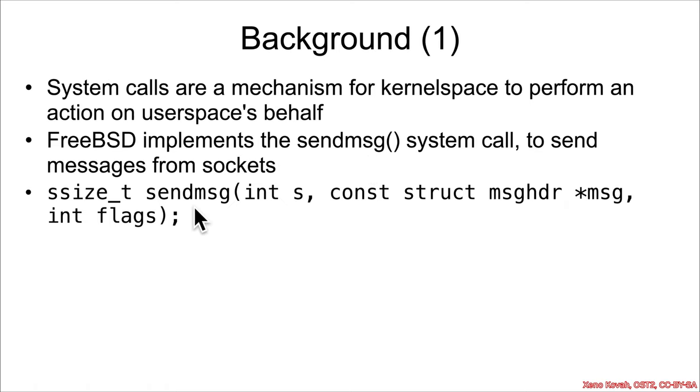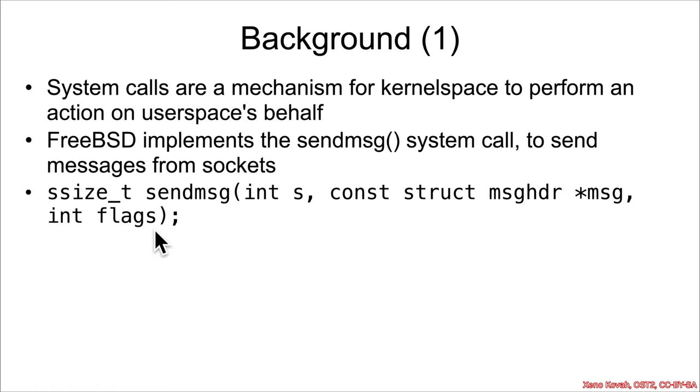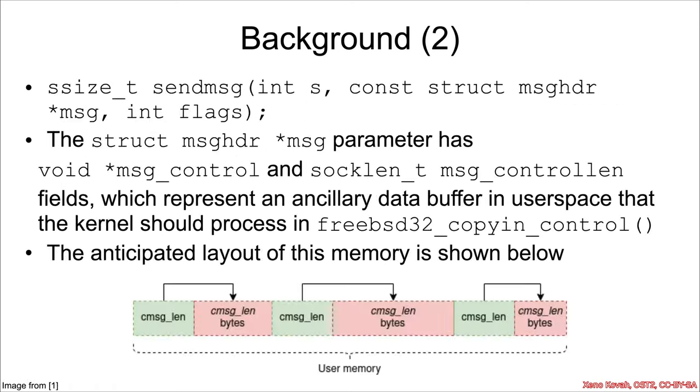there is a system call called sendmsg, and this is used for sending messages on sockets. It has a definition like this: ssize_t sendmsg(int s, const struct msghdr *msg, int flags), so a pointer to the message header and then flags. Now within that sendmsg system call,